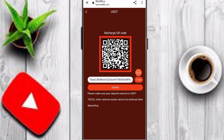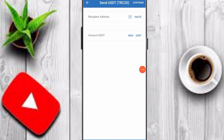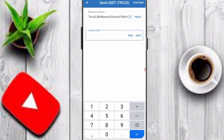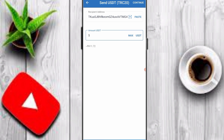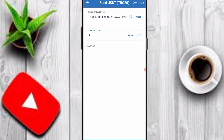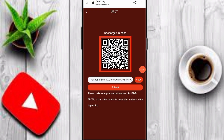Copy your TRC20 wallet address, then open any crypto wallet — I'm using Trust Wallet. Paste your TRC20 wallet address, input your amount, and deposit. The minimum deposit is 5 USDT. After the deposit process is complete, click submit and within seconds your deposit amount arrives in your account on this platform.